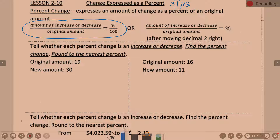Percent over 100 — look familiar? Maybe not to Robbie, you weren't here yesterday, but we did the percent proportion yesterday and we had percent over 100 on the right. The bottom left yesterday was the base, or it followed the word 'of.' Today my bottom left is the original amount — how much did my amount start at? And then the top is the amount of increase or decrease, so in order to get that you will have to subtract the two amounts.